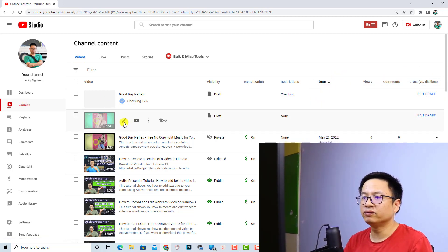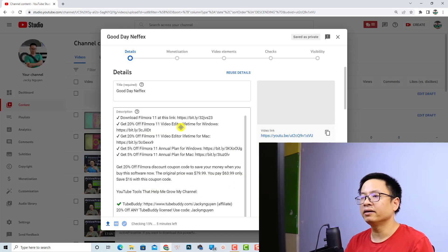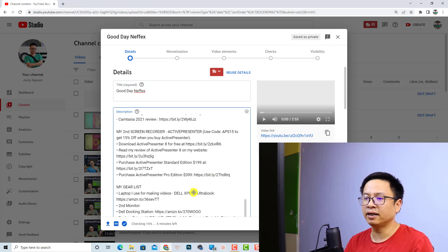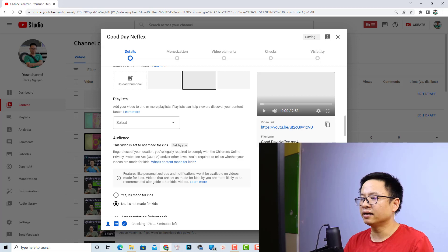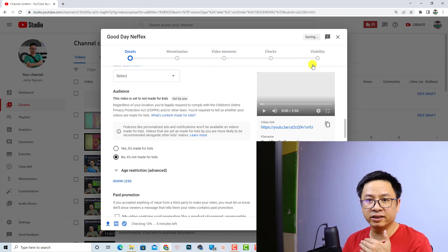For example, here is the first video and here is the second video — click the Edit button. The page is the same: write your title, write the description, select the thumbnail and playlist, then click Next for monetization, video elements, and the check, and then you can publish your video. That is how simple it is to upload your YouTube videos on a PC or laptop in 2022. I hope this video is helpful — if you have any questions, let me know in the comments below. Thank you very much for watching and I'll see you in my next video. Bye bye!